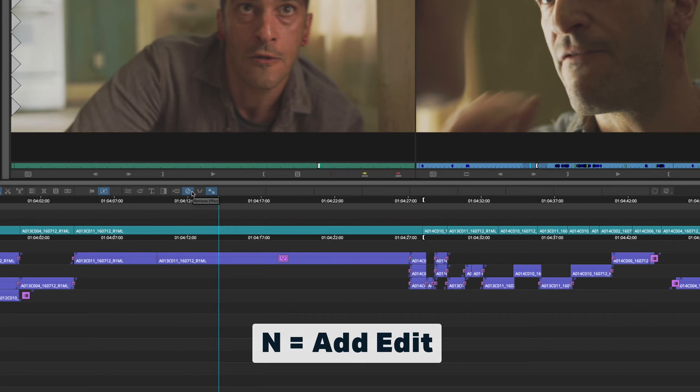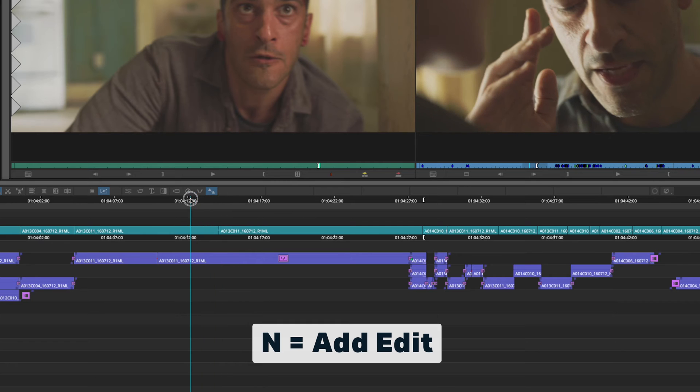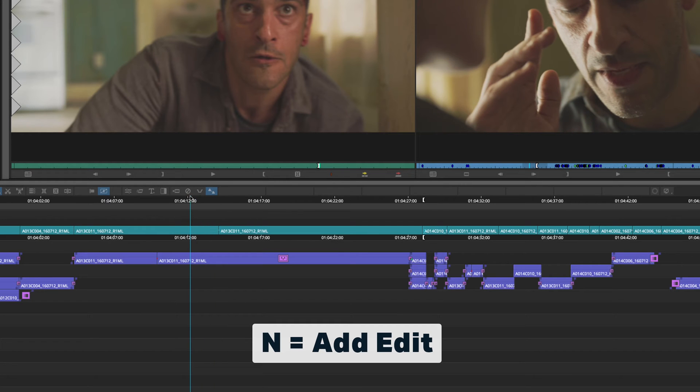My Add Edit — if I want to split a clip, I have that mapped to N. That splits the clip right there.